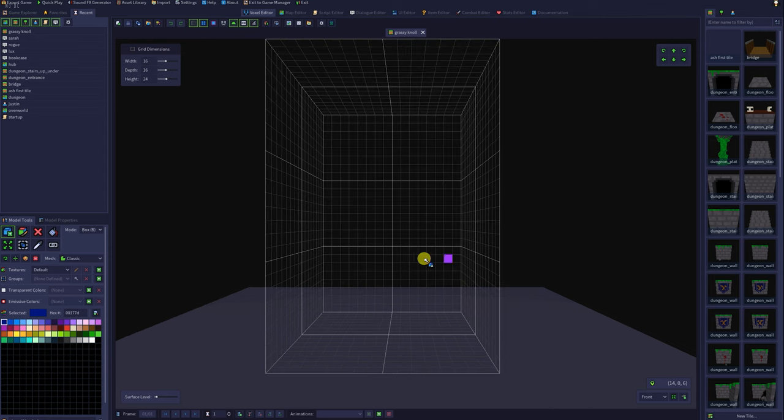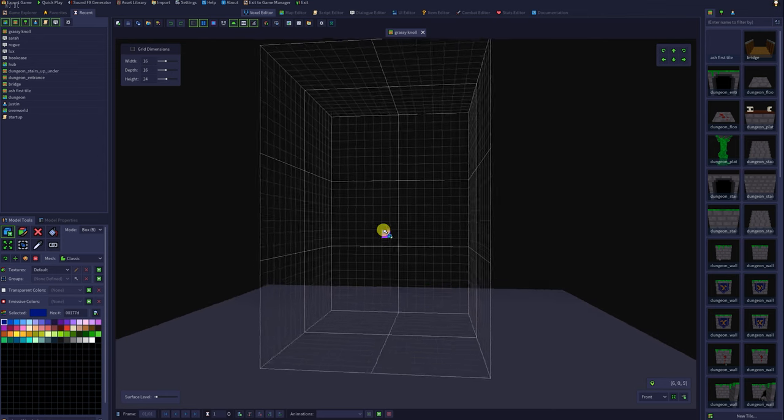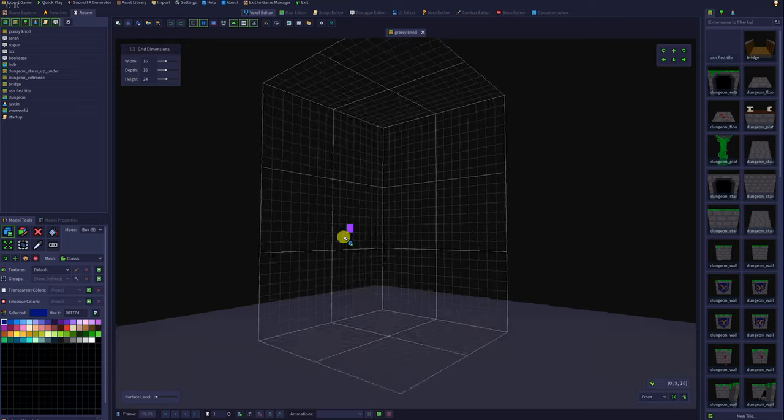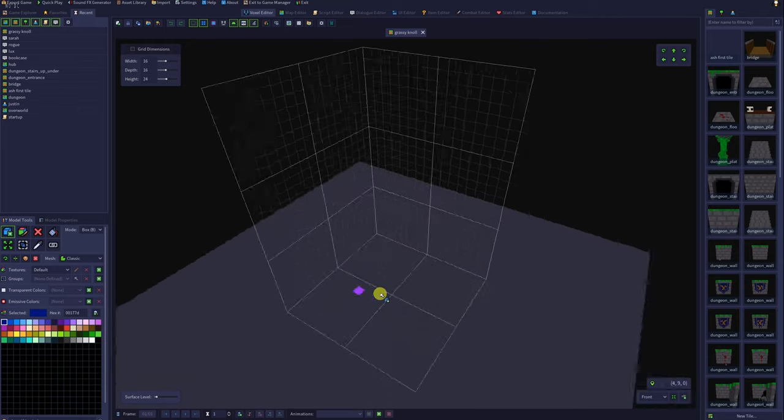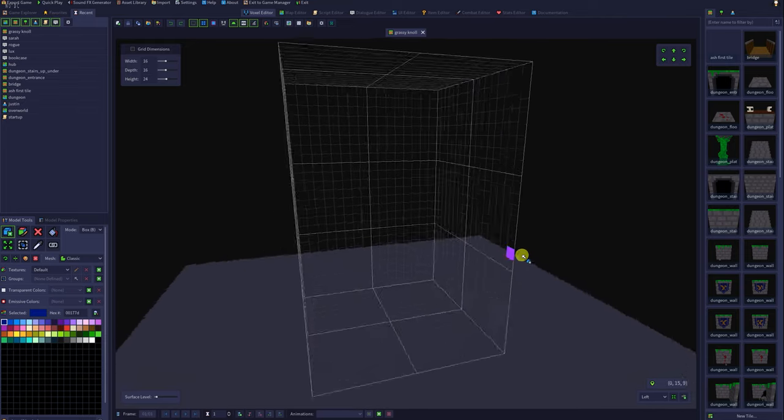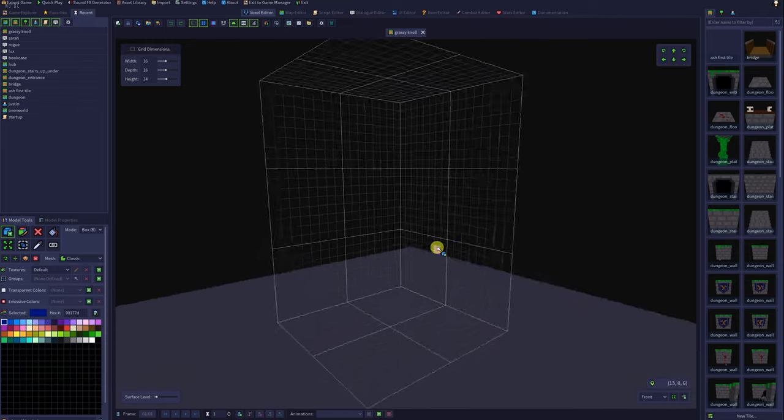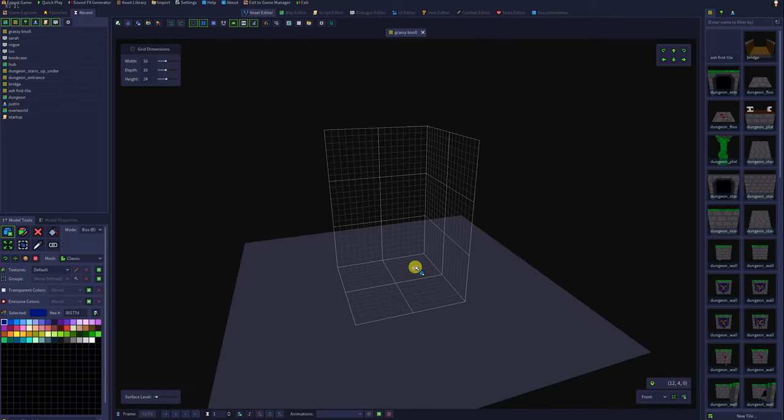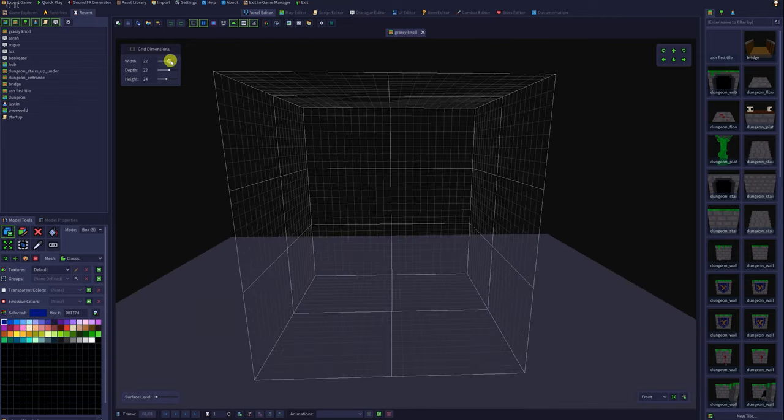We are now looking at our 3D canvas. Click and hold the right mouse button to change the camera position and view this from different angles, or use the scroll wheel to zoom in and out.